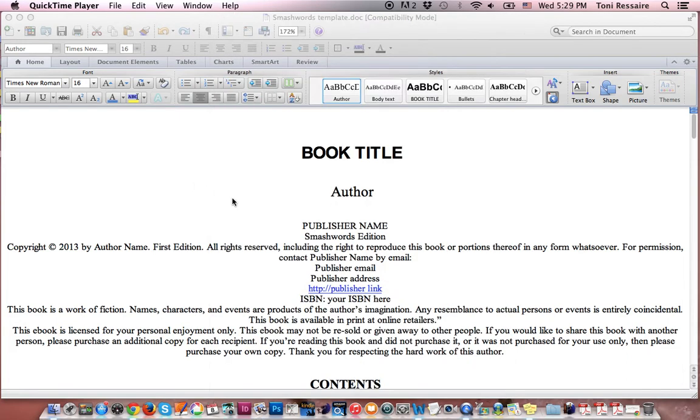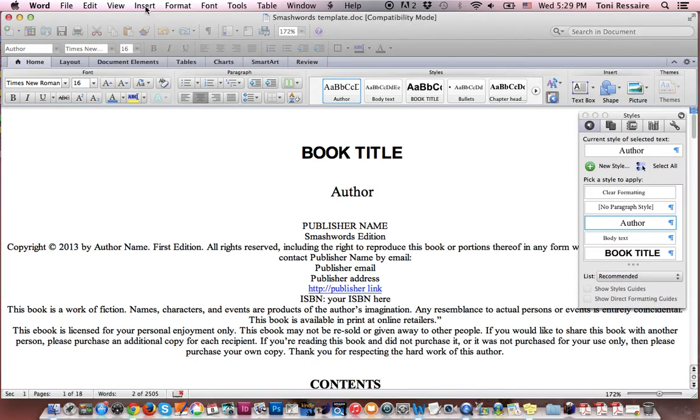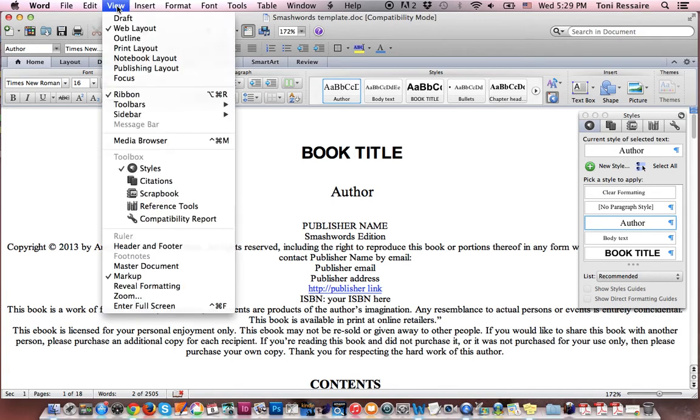Let me close this screen. So when you download the Microsoft Word template and you open it, depending on what view you're in, it will look a little different. So I'm going to show you what view I like to use. I go up here to view. Let me click back to Word.